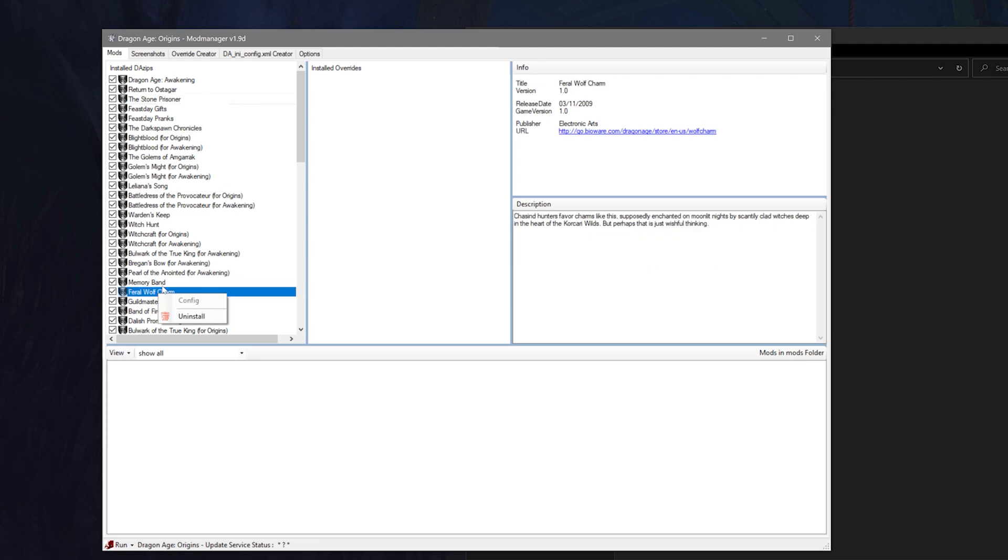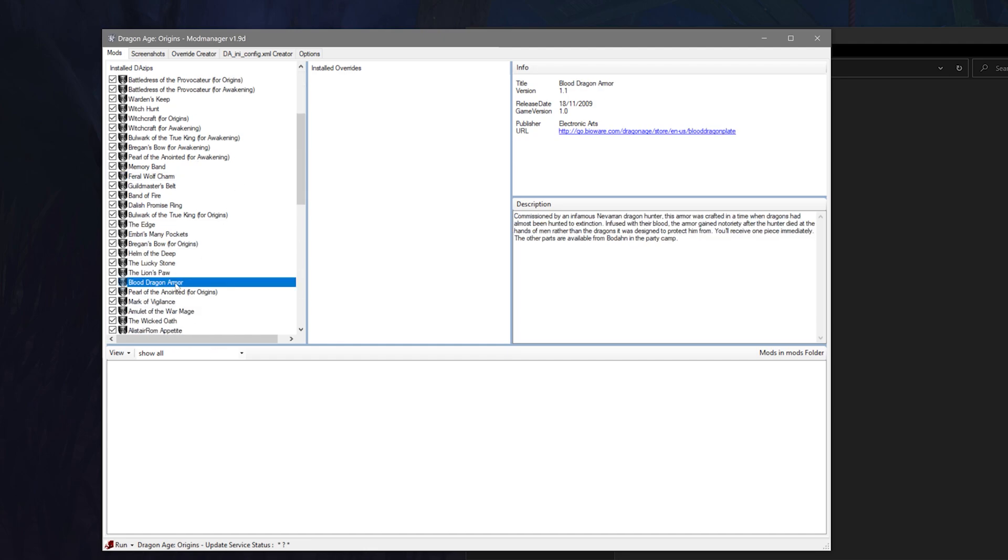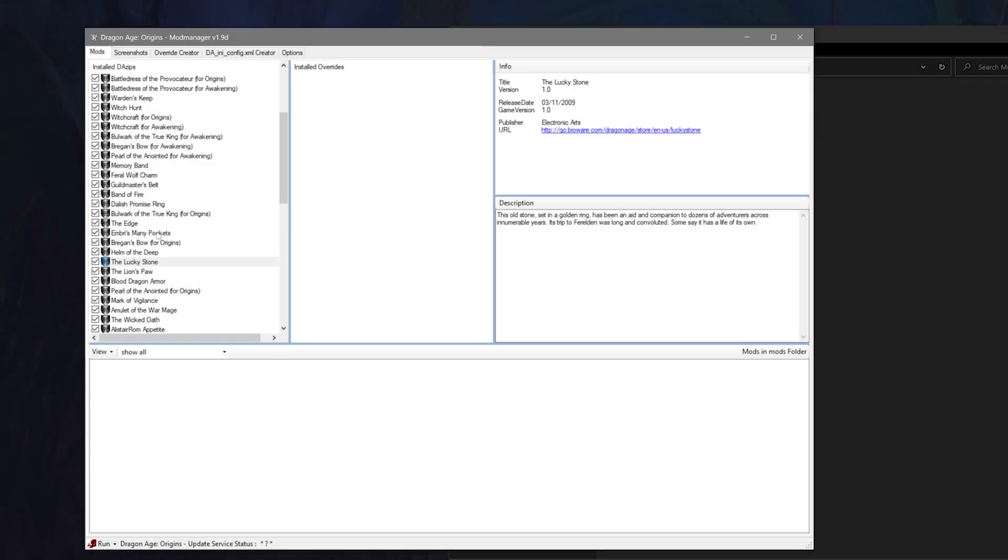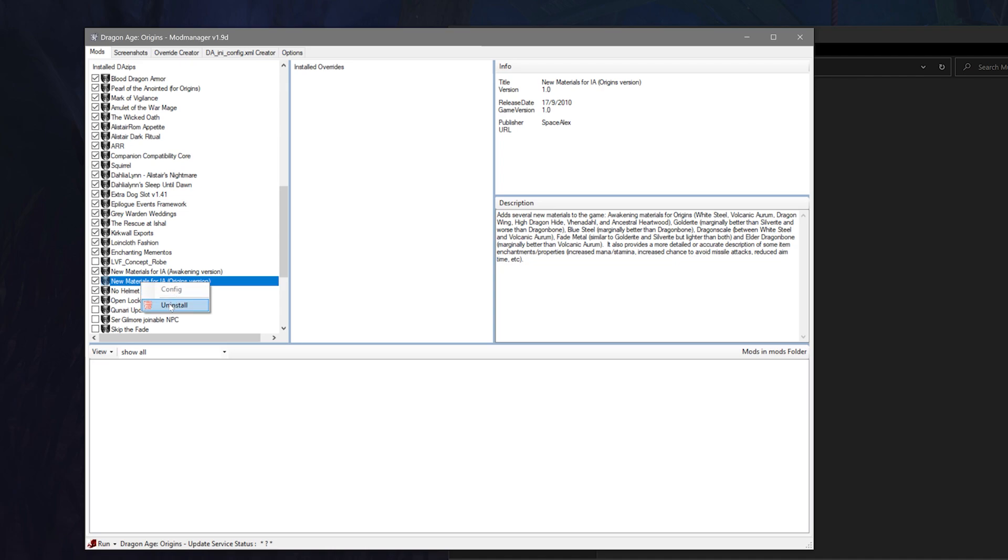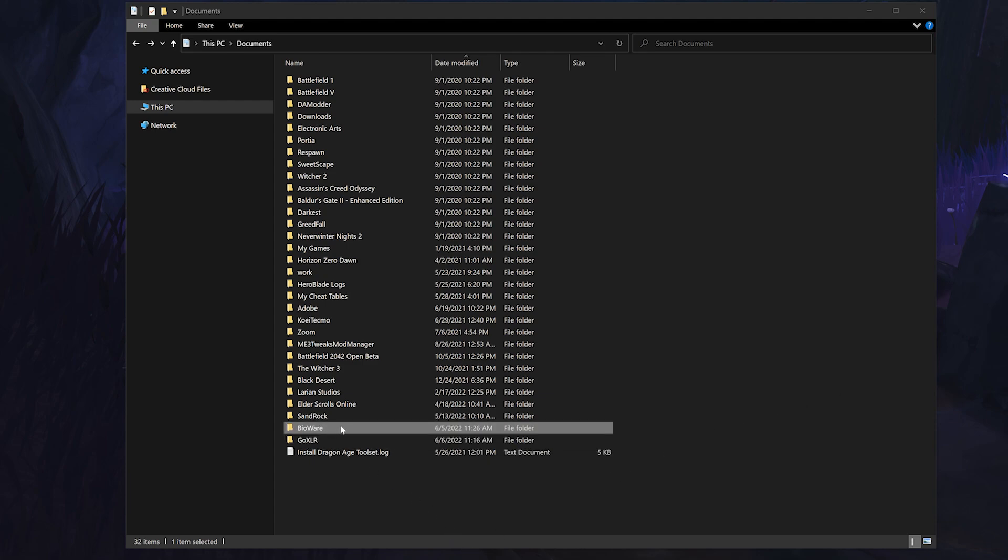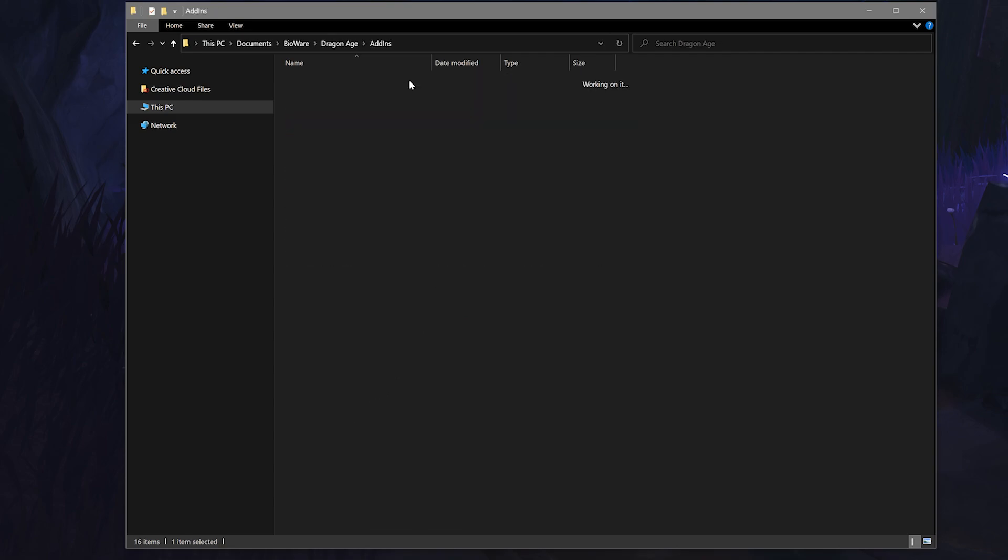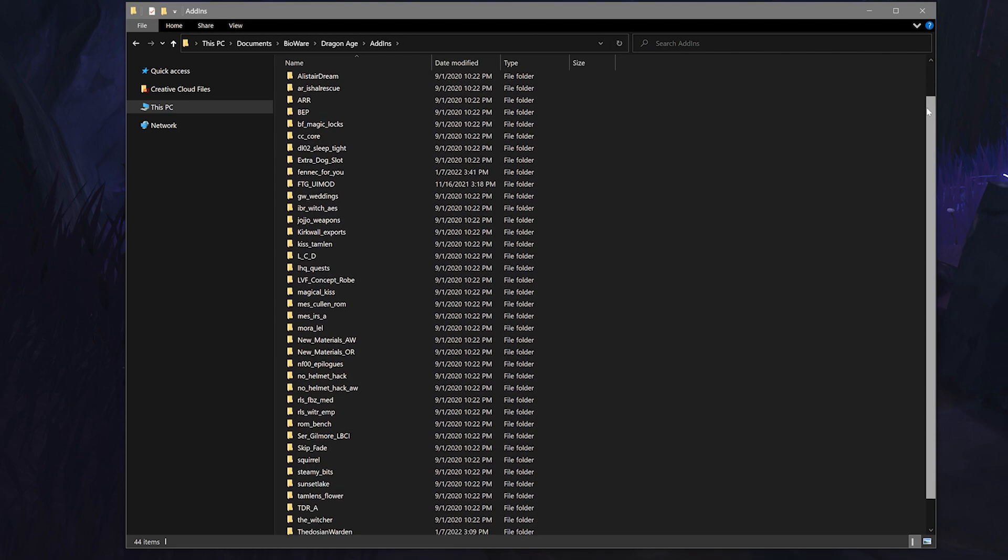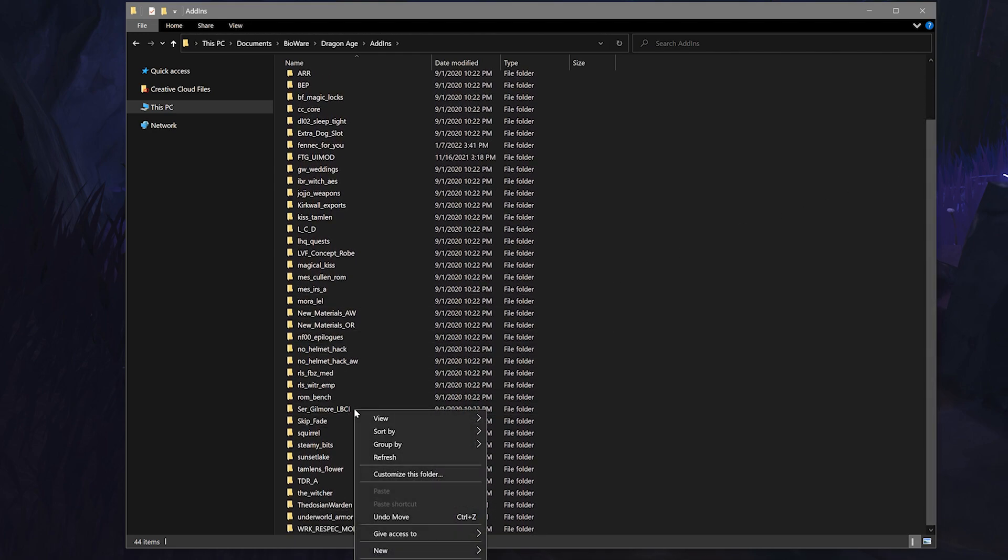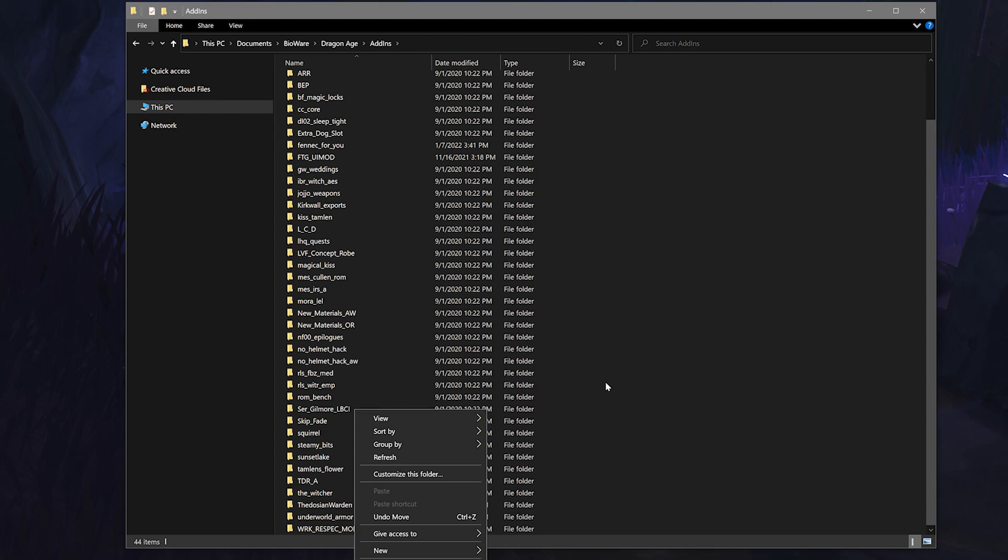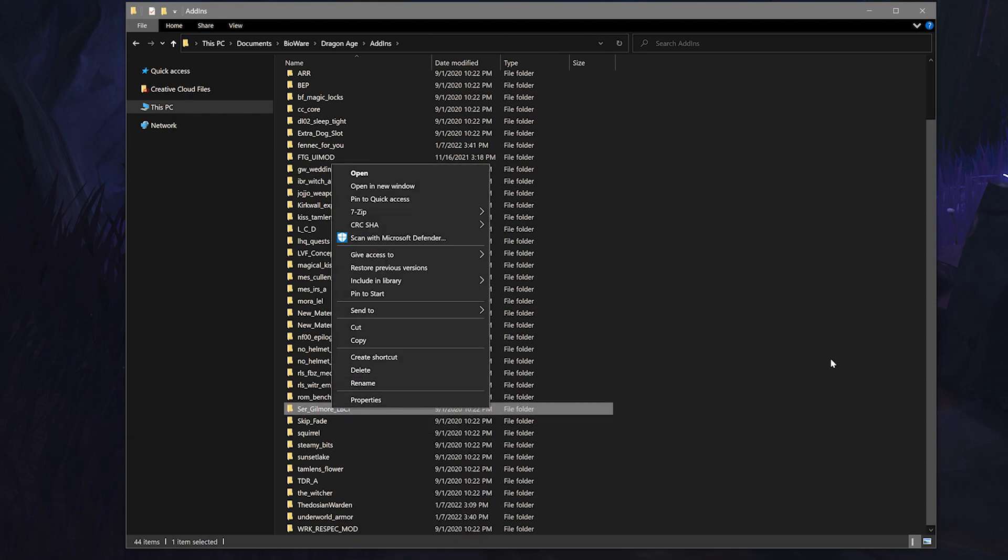To uninstall DAZip files you have two options. The first is to use the mod manager, right-click on a DAZip file and then select uninstall. The other is to manually delete it yourself. You can do that by heading to your documents, then Bioware, then Dragon Age, and then the add-ins folder. This is the folder where all of your DAZips are located so you can simply delete whichever folder you need to from here to uninstall it. Just be careful you don't uninstall something you need accidentally.